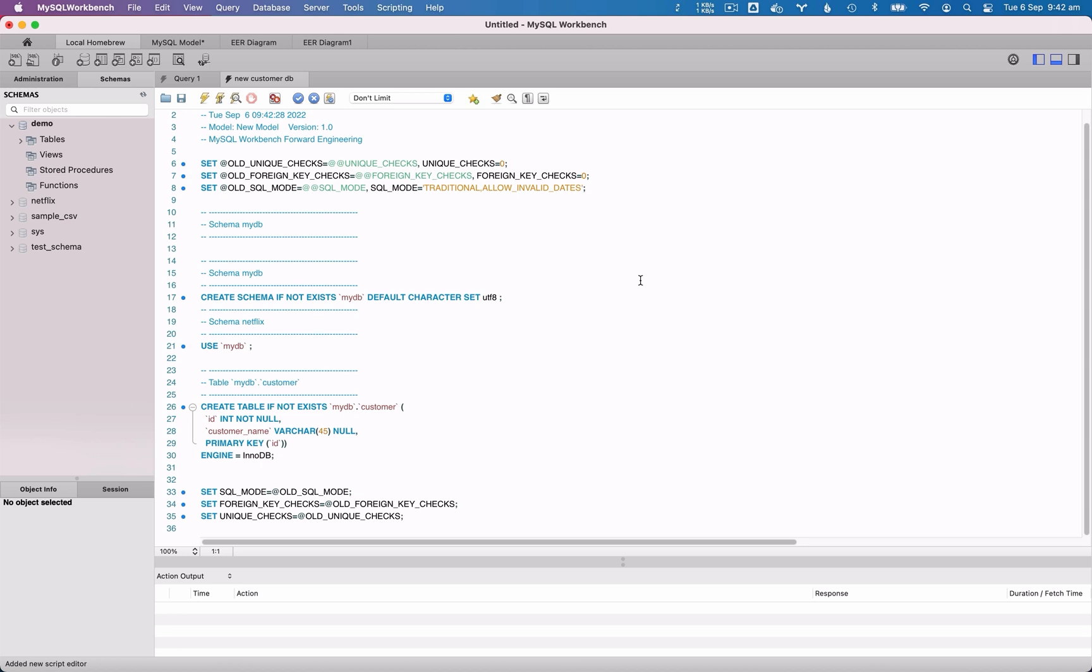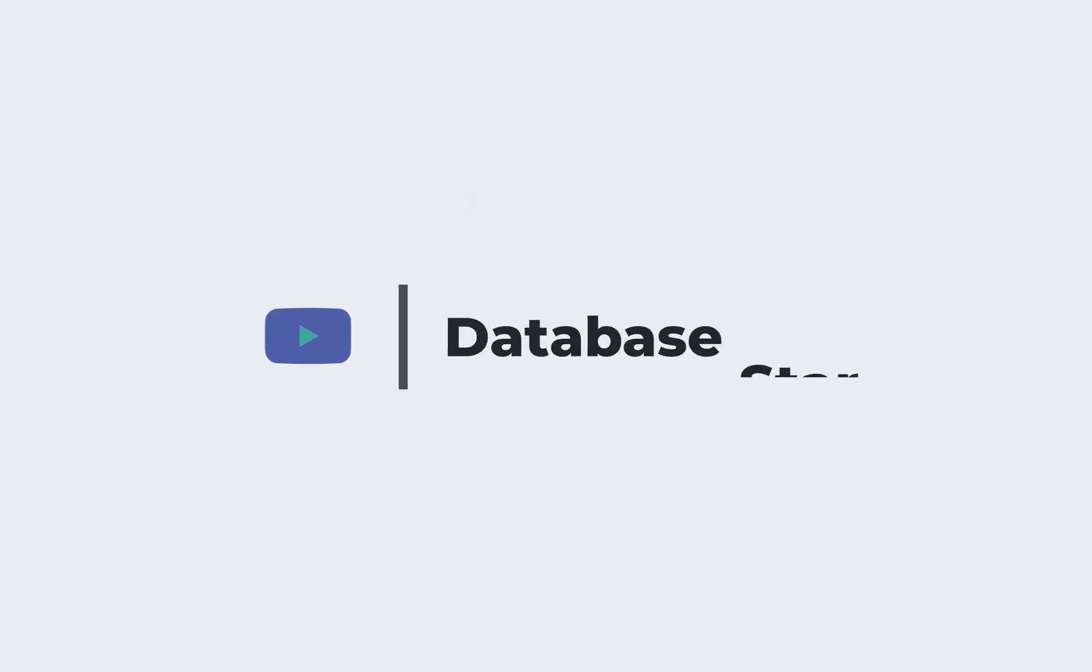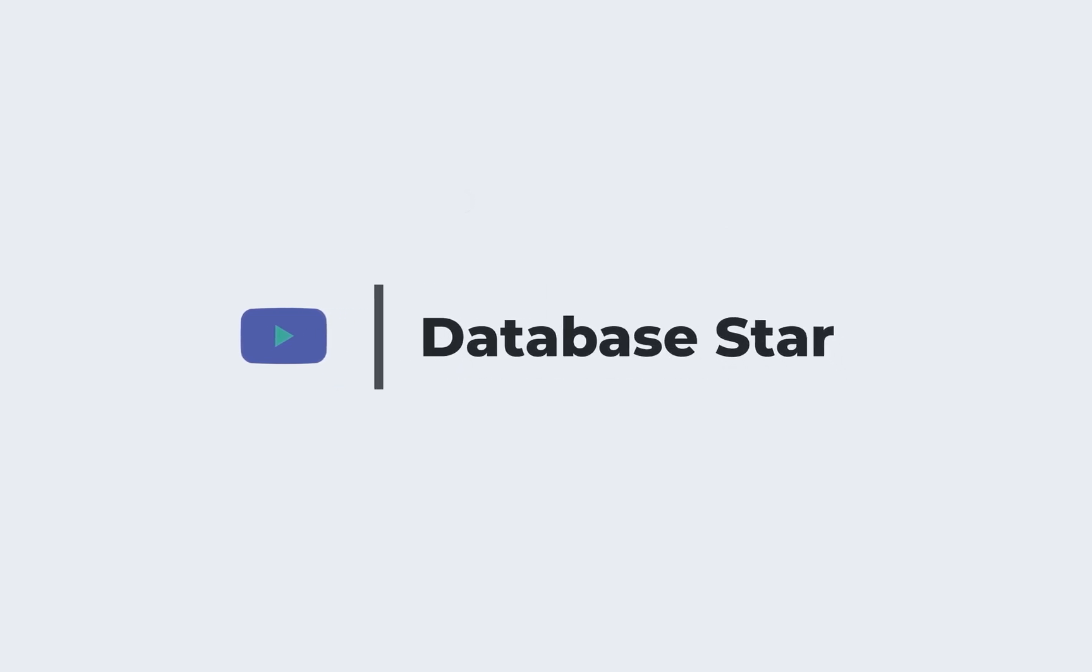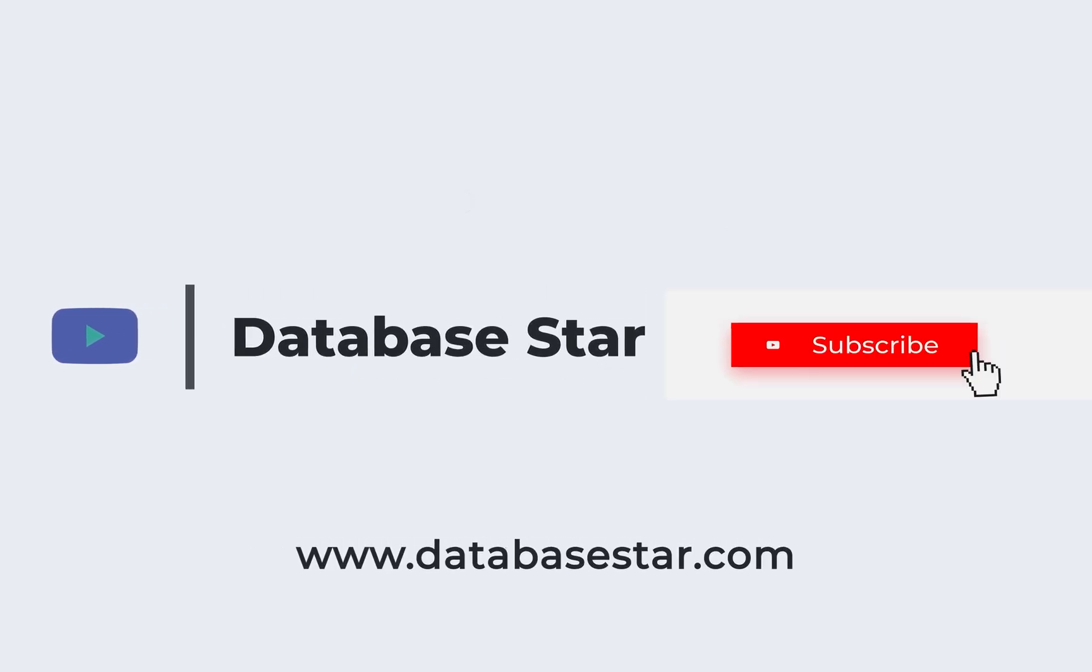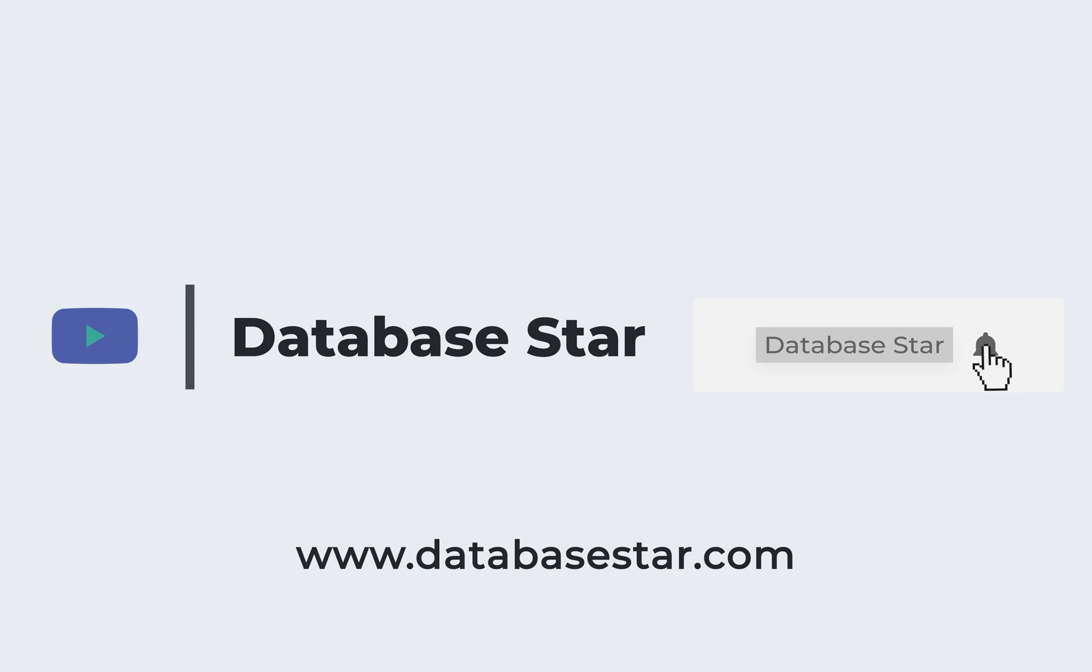So that's how you can work with the Entity Relationship Diagrams in MySQL Workbench. If you want to learn more about MySQL Workbench, check out my tutorial video here. If you want to learn more about database design and SQL, visit my website at databasestar.com. If you like this video, consider subscribing to my channel.